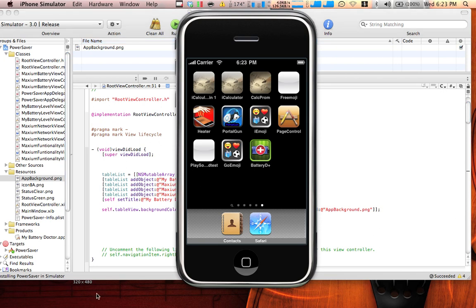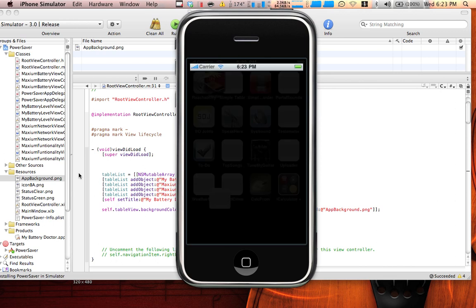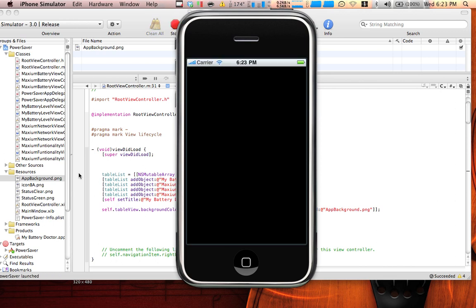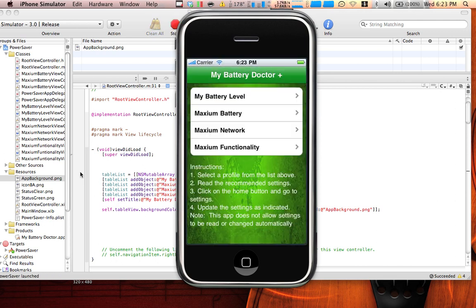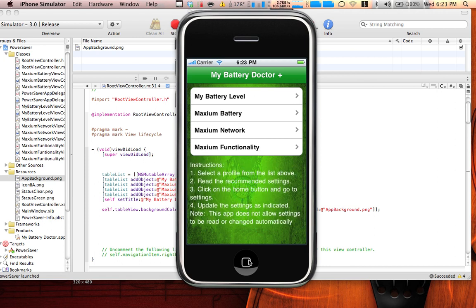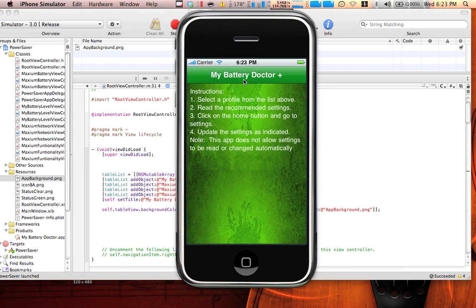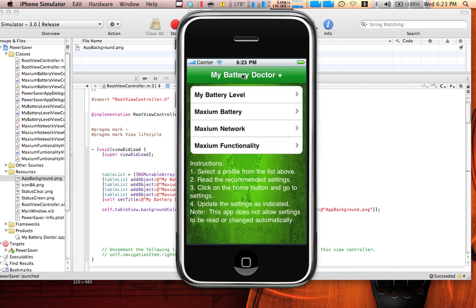So yeah, this is basically what we got here. You guys can see it has a nice background here.